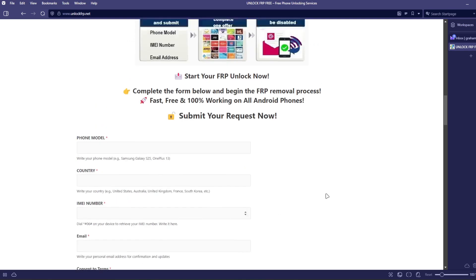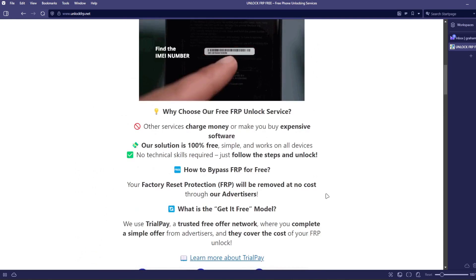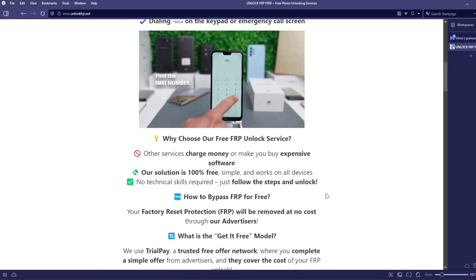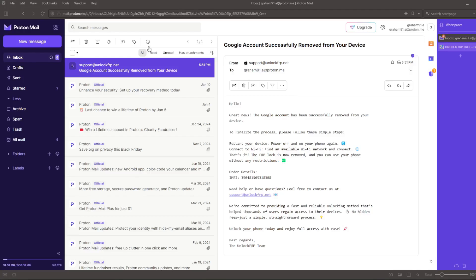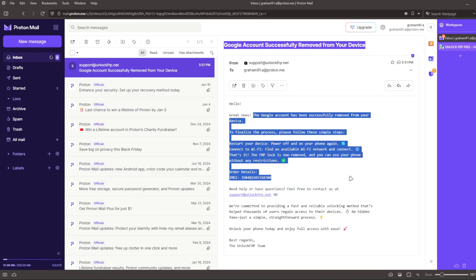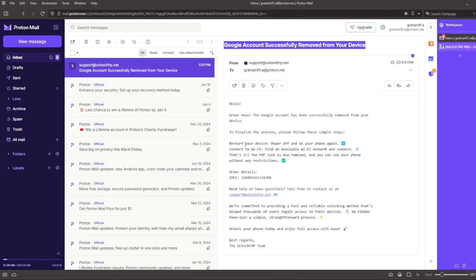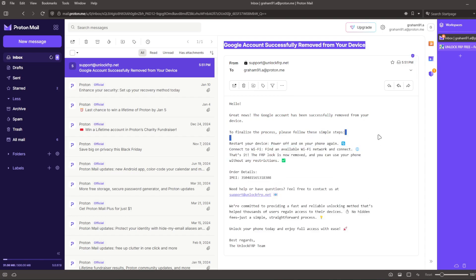After the factory reset protection bypass process is completed, you will receive an email notification, which will look something like this. It will confirm that the Google account has been successfully removed from your device. The email will also include further instructions on what to do next to finalize the process and ensure the Google account lock is completely removed.